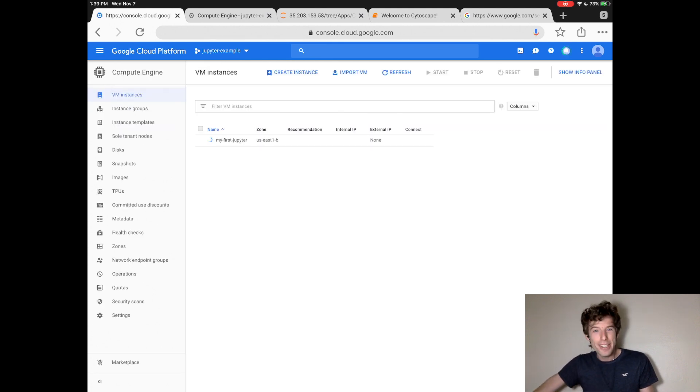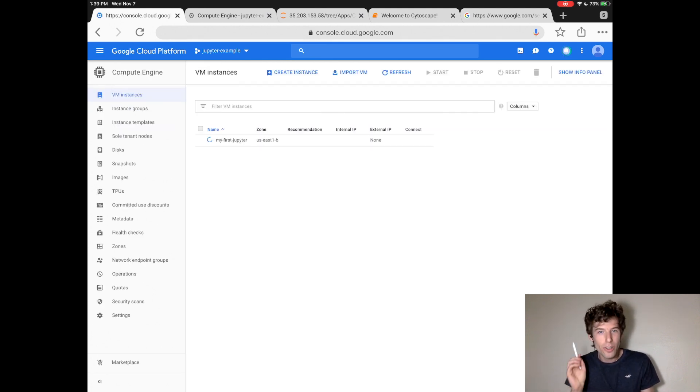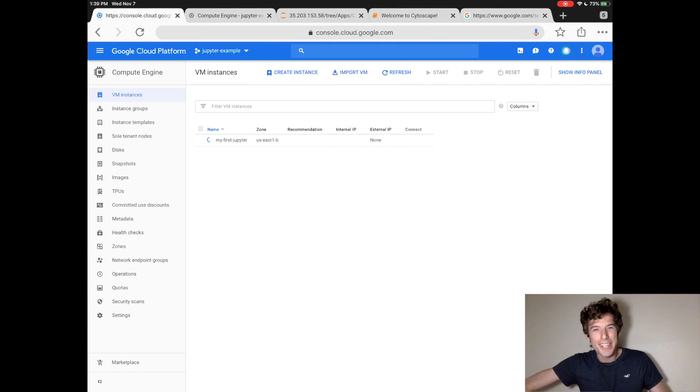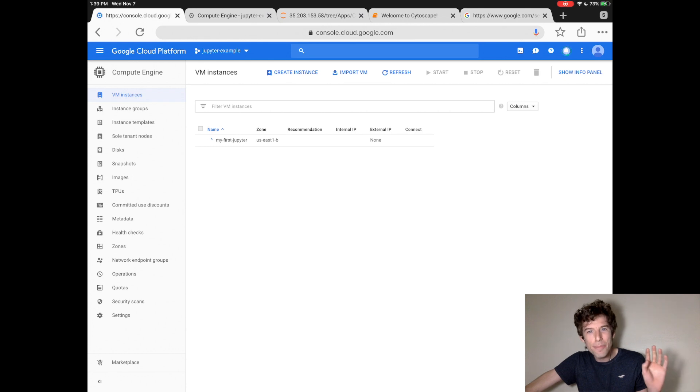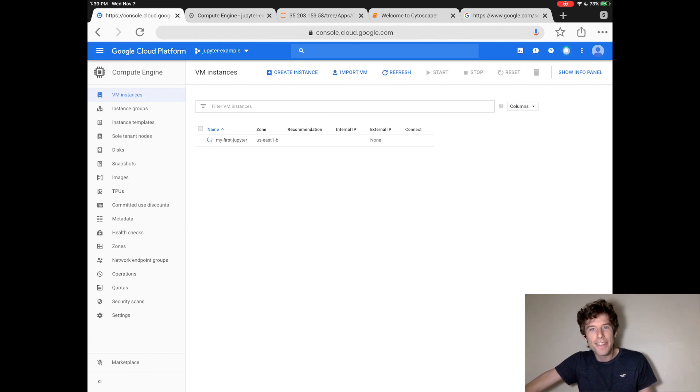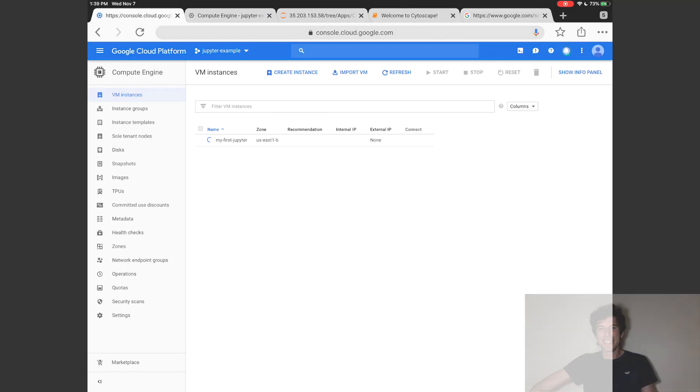And congratulations, you just launched your first Jupyter website on Google Cloud. Now, this computer will take about 15 minutes to spin up, and then you can go to your Jupyter website.